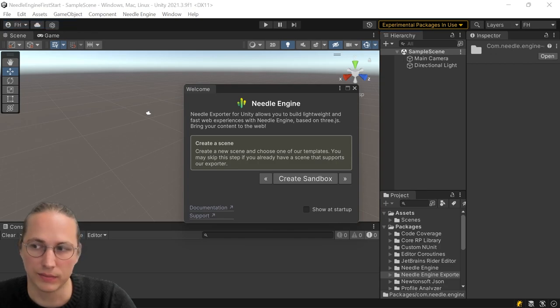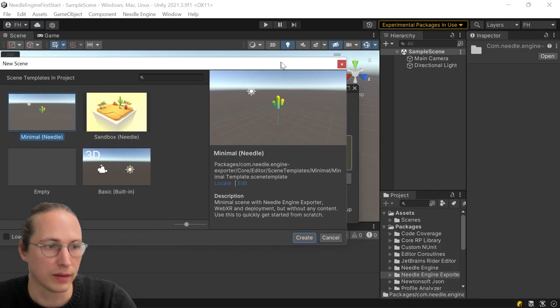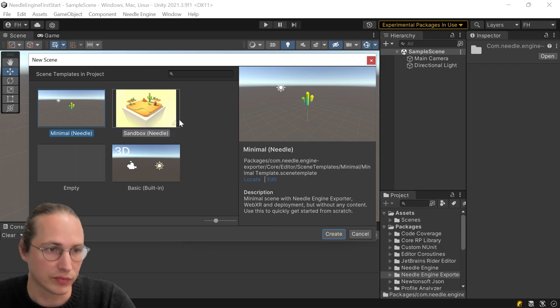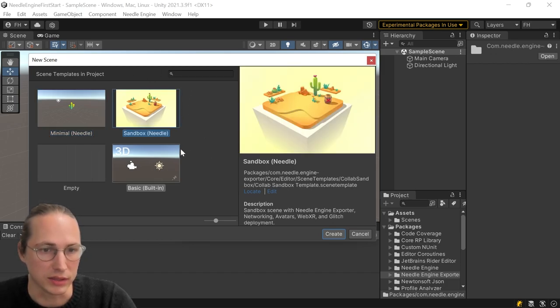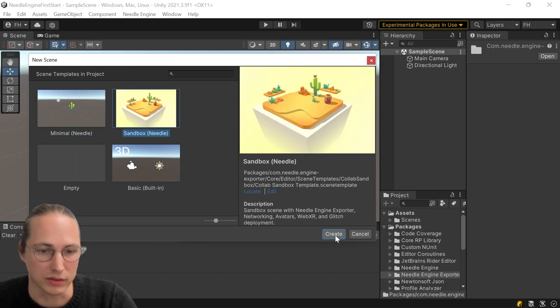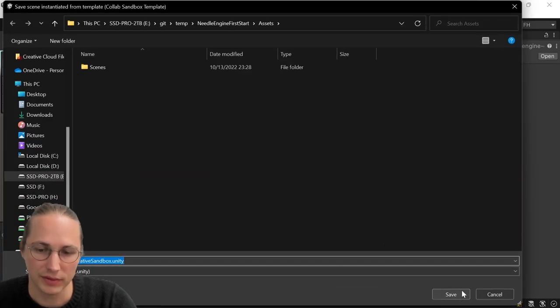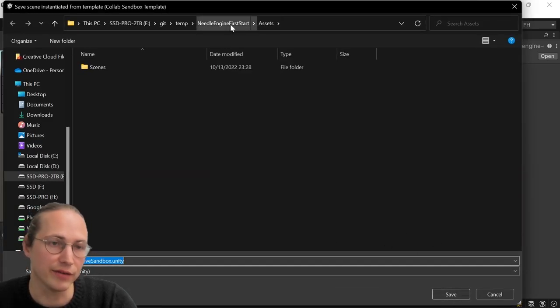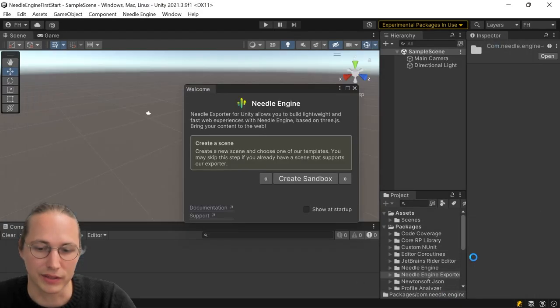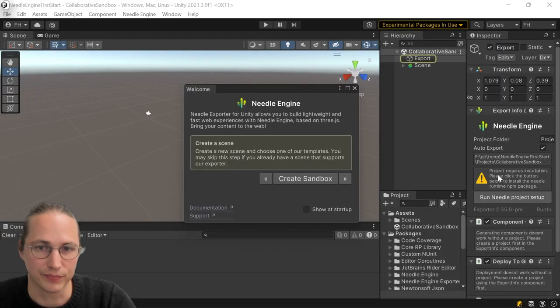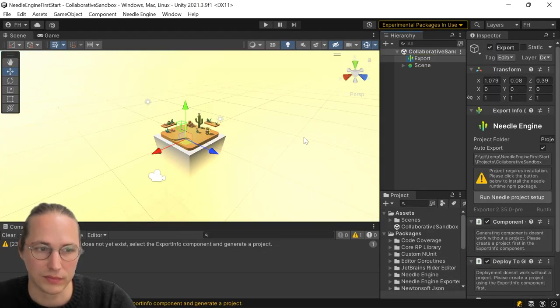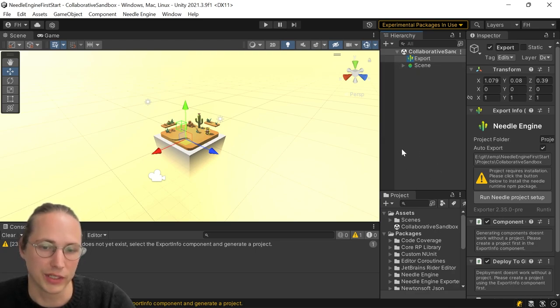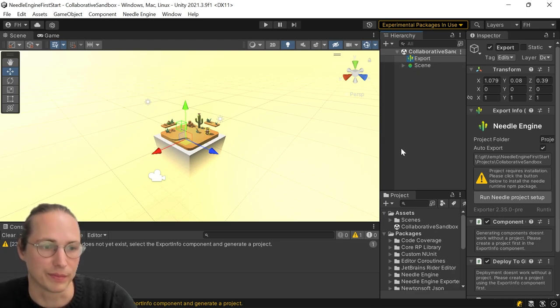And you can either do this by clicking this button here, or you can go to file, new scene and select one of our templates. So we're going to use the sandbox template today. So I'm going to click on create. Ask me where I want to save my template. And I'm just going to use the default folder here and press save.